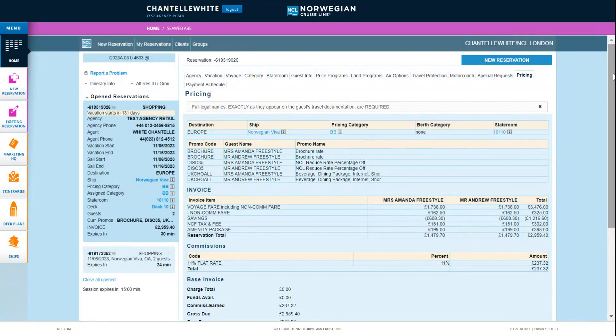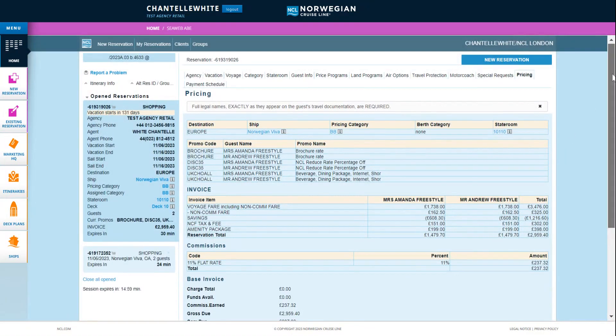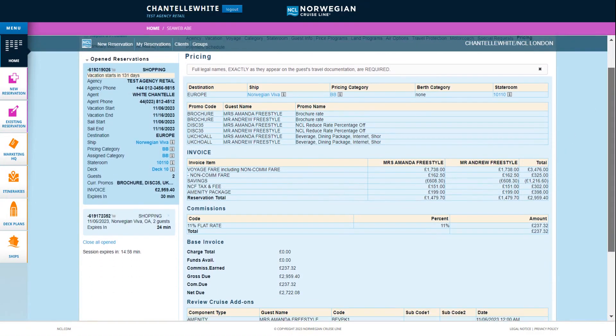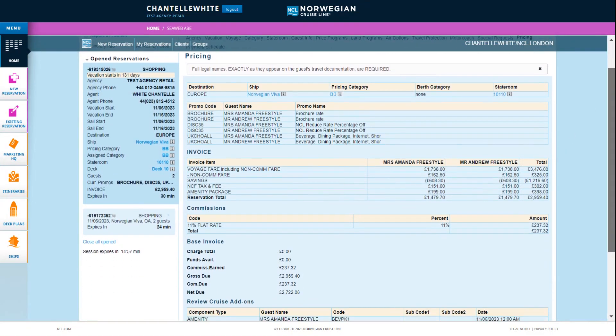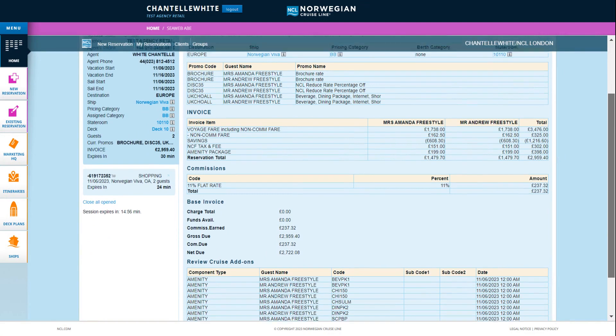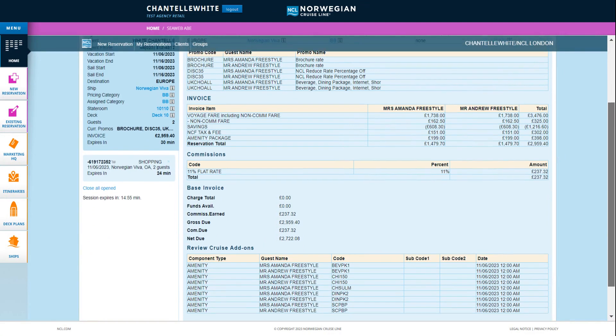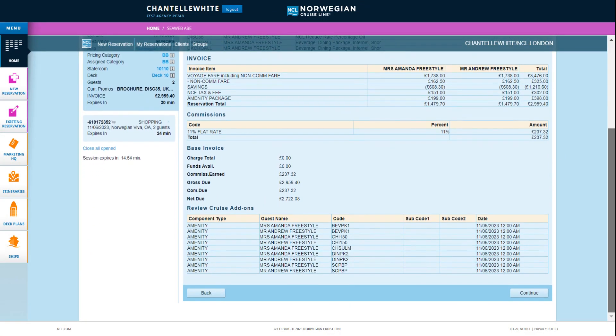Review pricing screen for your full quote with full breakdown of the invoice. If you are only quoting at this stage then you are finished.